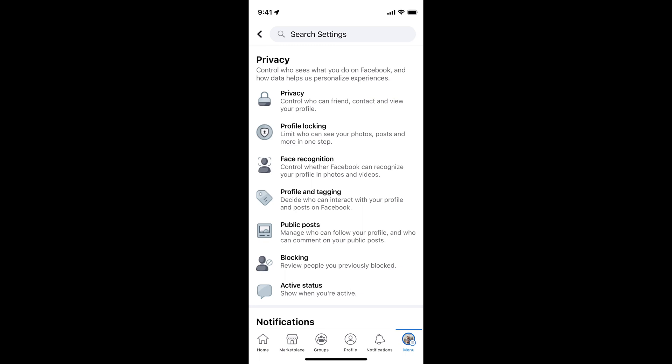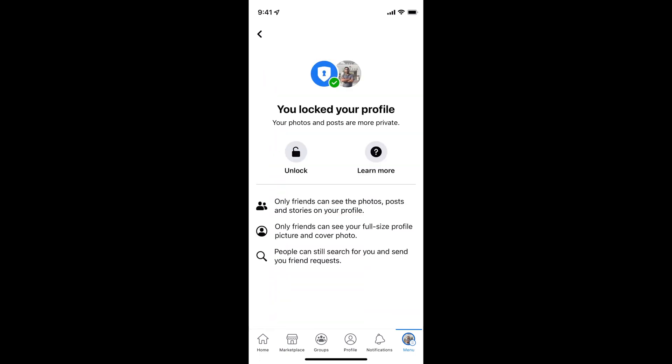Once inside, you can see Profile Locking. This limits who can see your photos, posts, and more. Tap on Profile Locking.